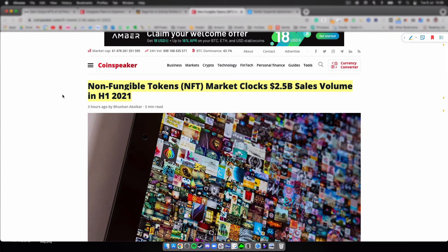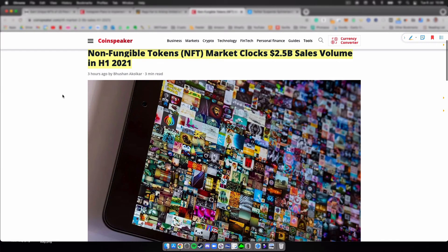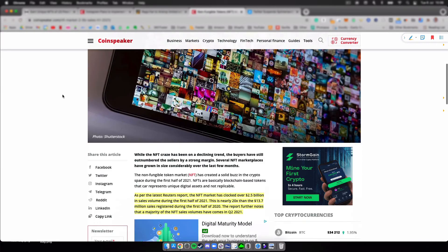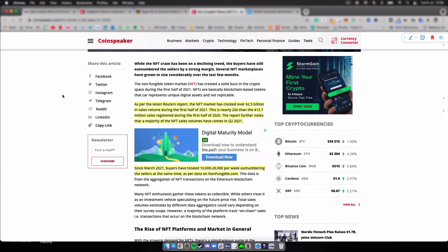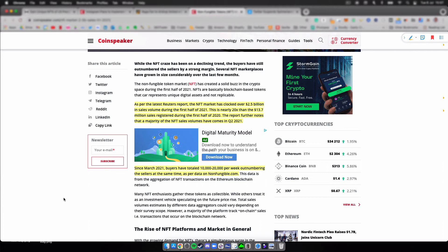I think the use case might change a little bit in the future, but I just want to show you it's still growing pretty quick. As per the latest Reuters report, the NFT market has clocked over 2.5 billion in sales volume during the first half of 2021. This is nearly 20 times more than the 13.7 million sales registered during the first half of 2020, only a year ago.